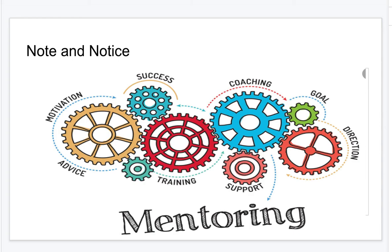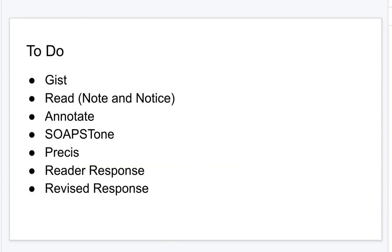Do you struggle with introductions? Do you struggle with conclusions? Look at your writer — how does your writer do it? Imitate your writer. For this assignment, your to-do list will always involve the following: a gist statement over your articles, reading and noting the articles, annotating the articles, completing a soapstone, a pre-see, a reader response draft, and then a revised draft. This entire semester, this is what you'll be doing with the articles from your columnist.